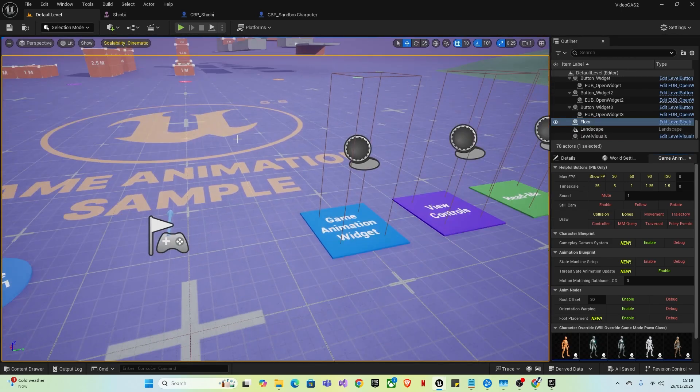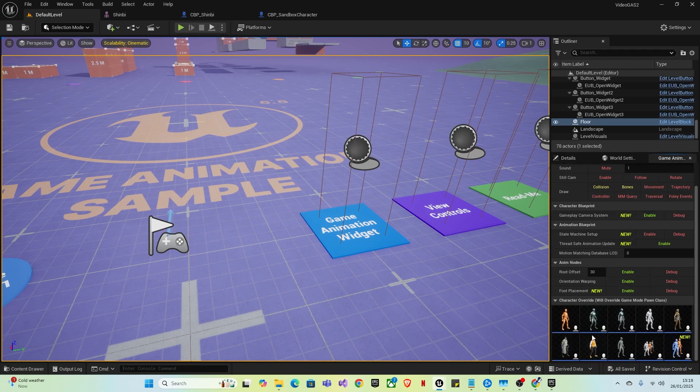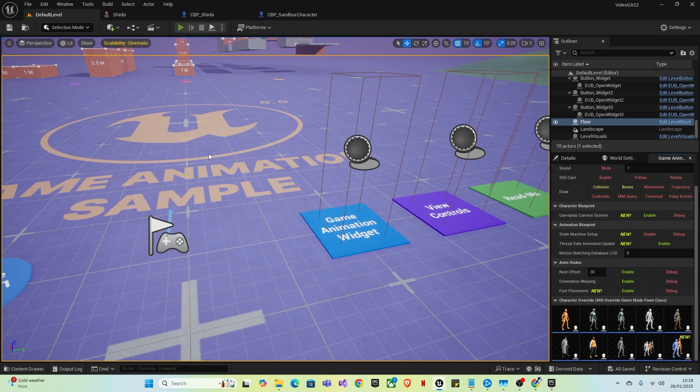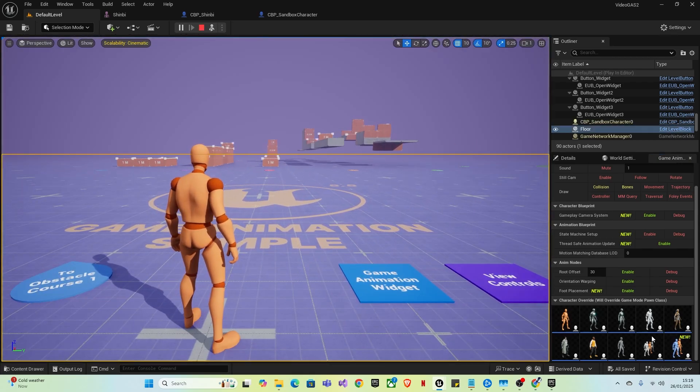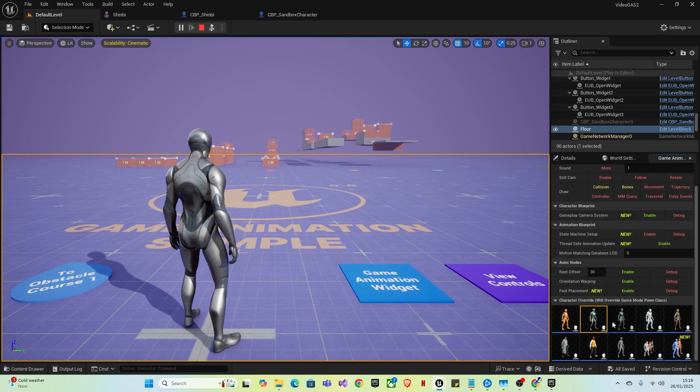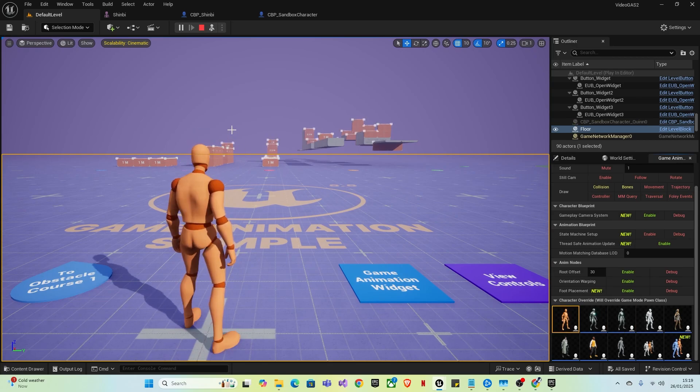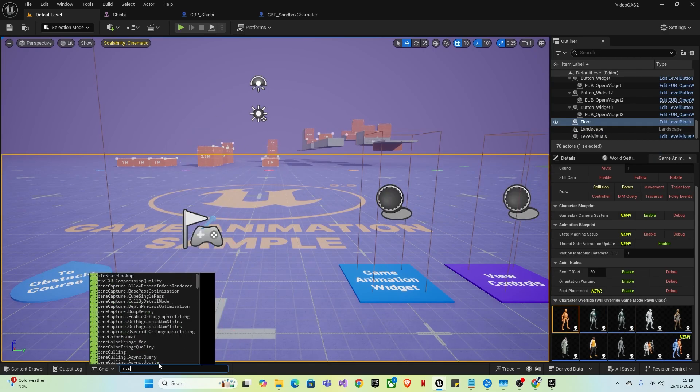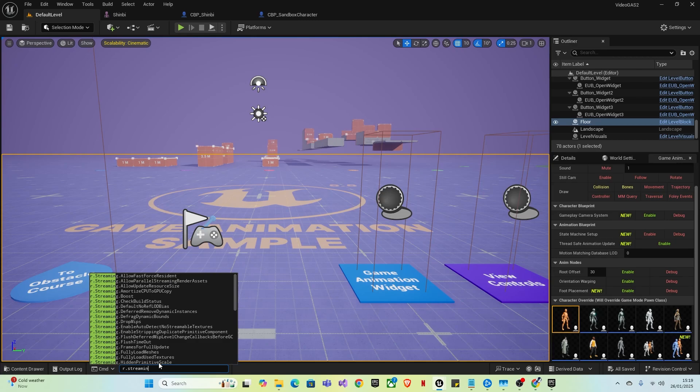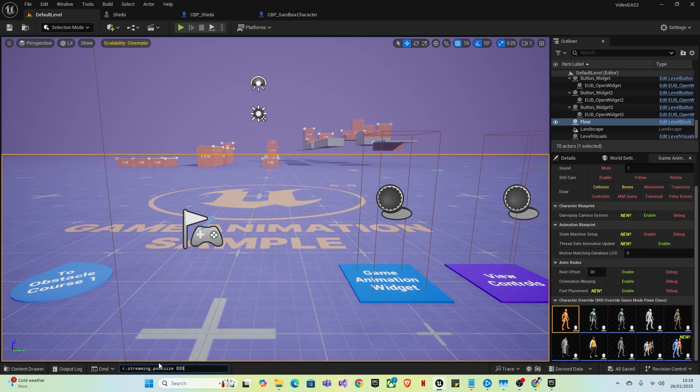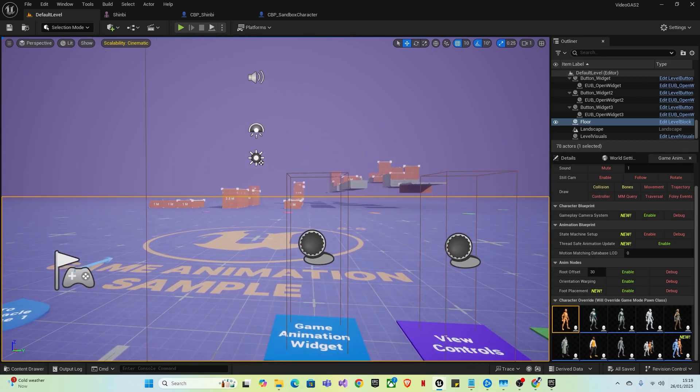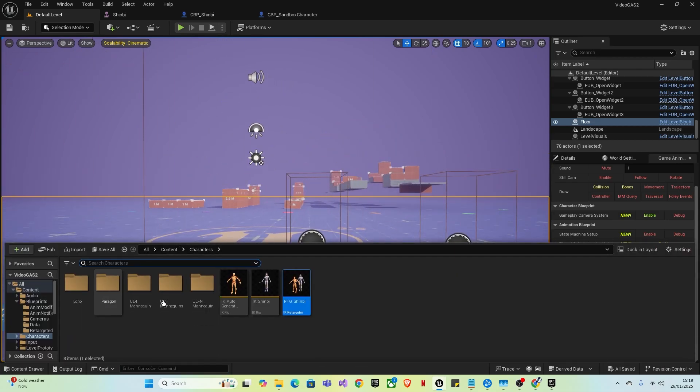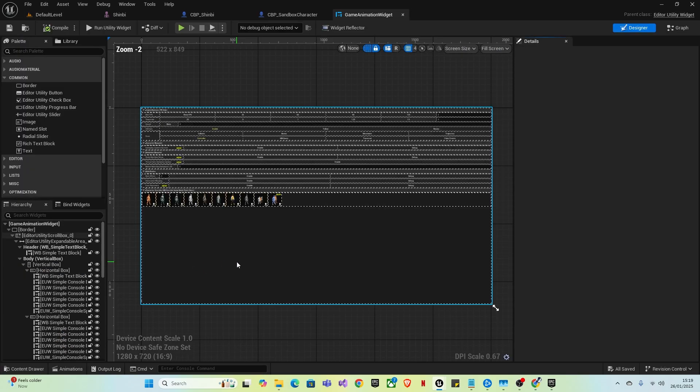So now that we've gone over this, we can see the game animation there. So we want to add it here. So when we're in game, we can just click F8 and switch characters. I don't think I changed it right. So R dot streaming dot pool size, 8000, enter. Okay. So you want to open the content drawer, navigate to content, widgets, game animation widget.